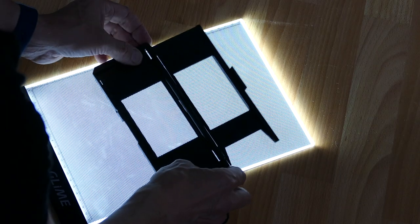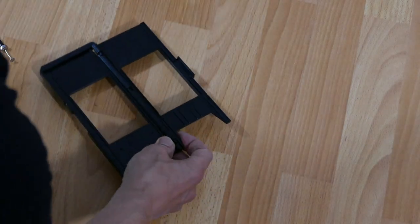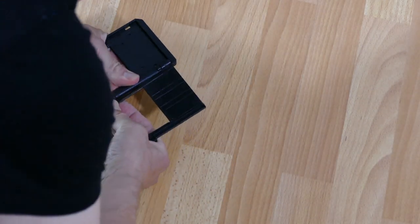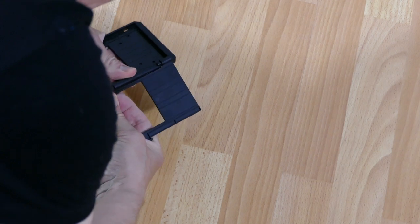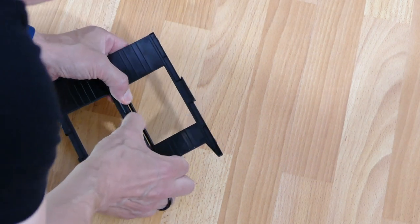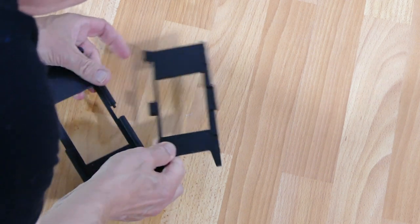To digitize slides, however, removing the film from the slide frames was too time-consuming for me. Therefore, I modified the film holder to accommodate mounted slides.